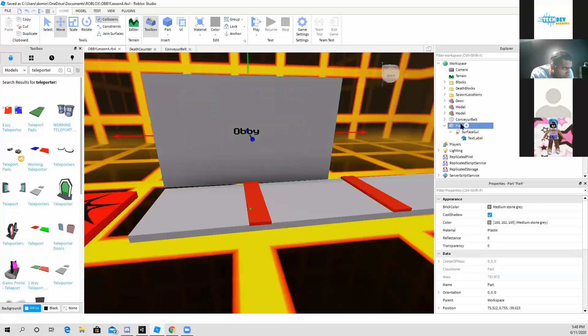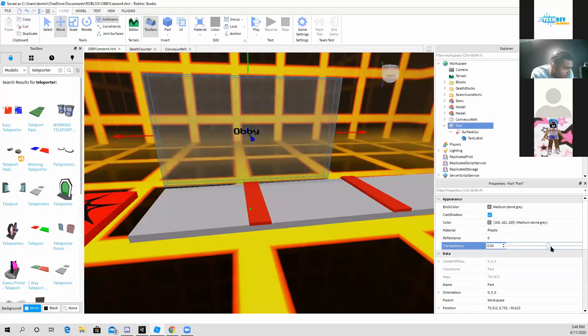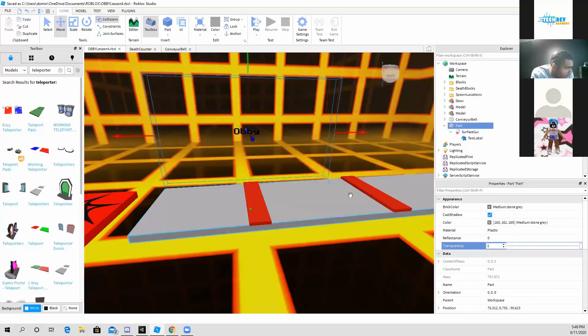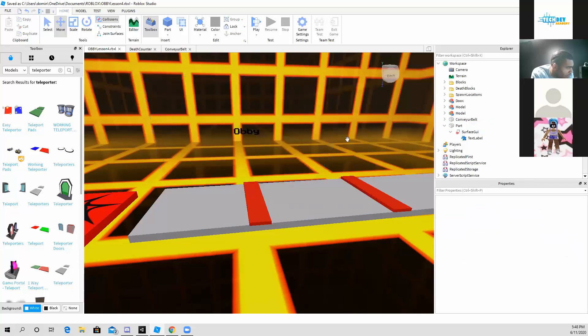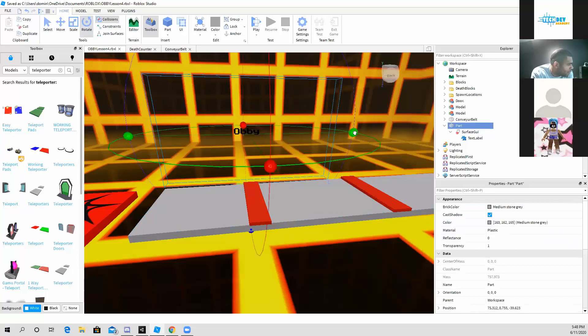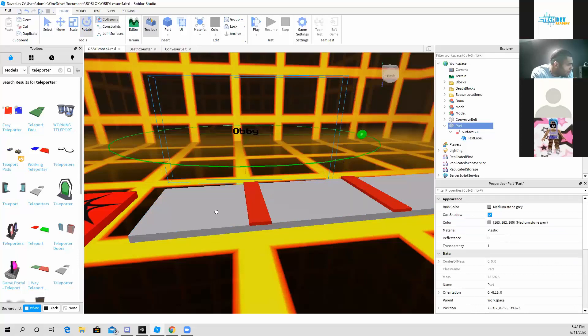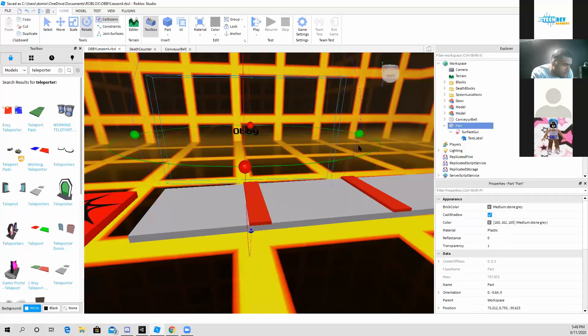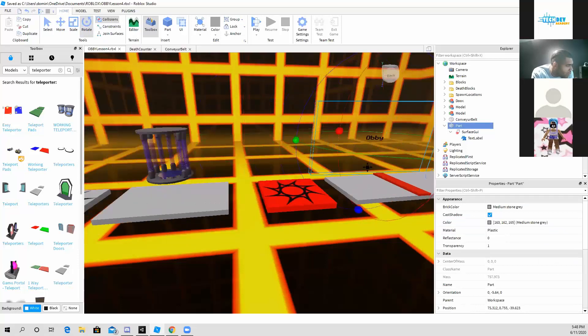Now if you don't want the part to show up either, you can change the transparency, and you can only see the text visible. You can see like the invisible text right here.